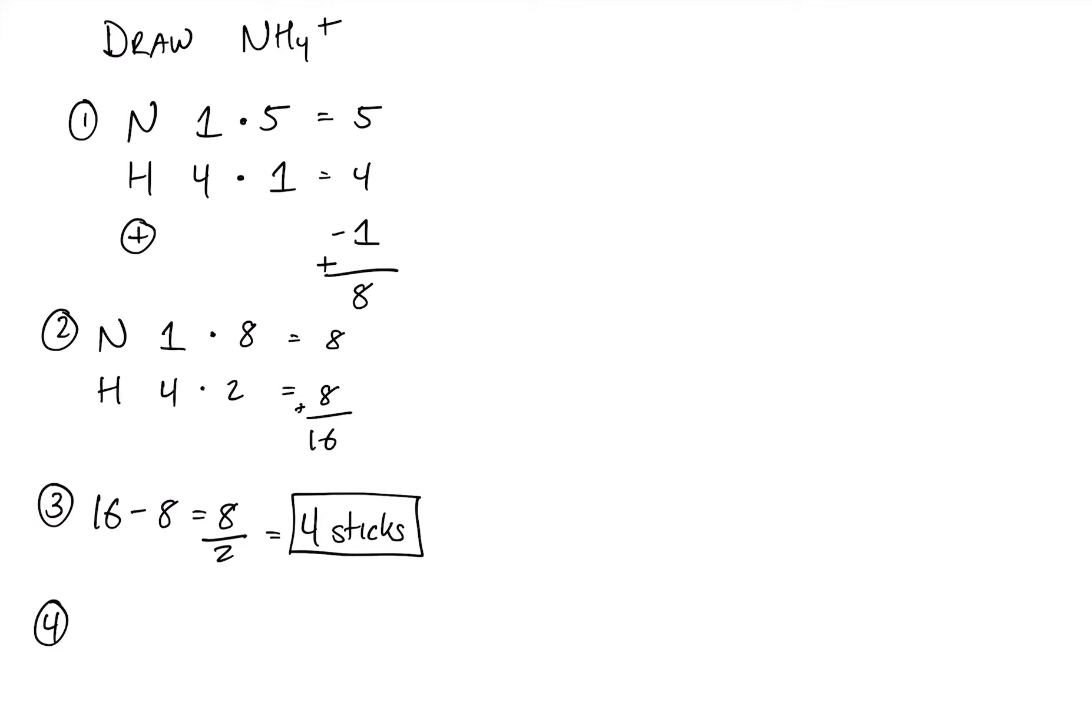Finally, we want to figure out how many electrons are left over. Now, we start off with 8, and we are using 8 to bond, and that means that we have 0 left over. So we have 0 lone pairs. We don't have to worry about those right now.